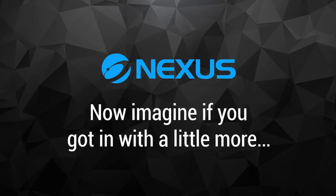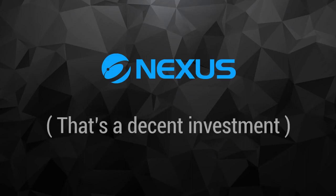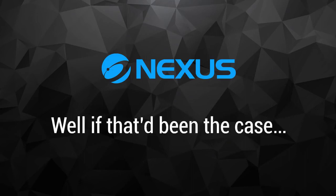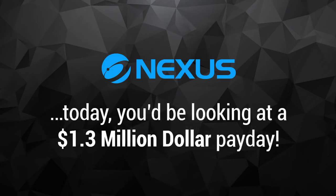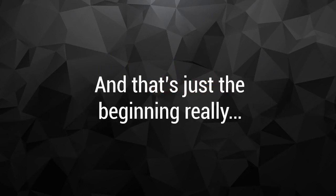Now imagine if you got in with a little more, say $2,000. That's a decent investment. Well, if that had been the case, today you'd be looking at a $1.3 million payday. That's right, you'd be a millionaire today, all thanks to a single trade. And that's just the beginning, really.